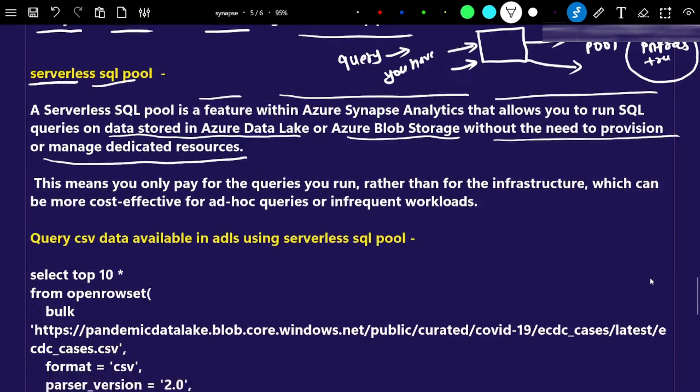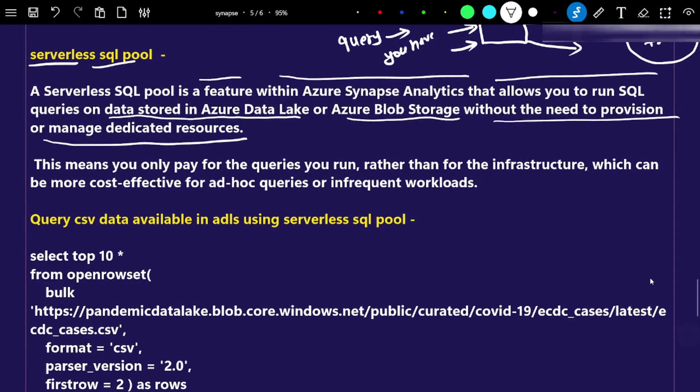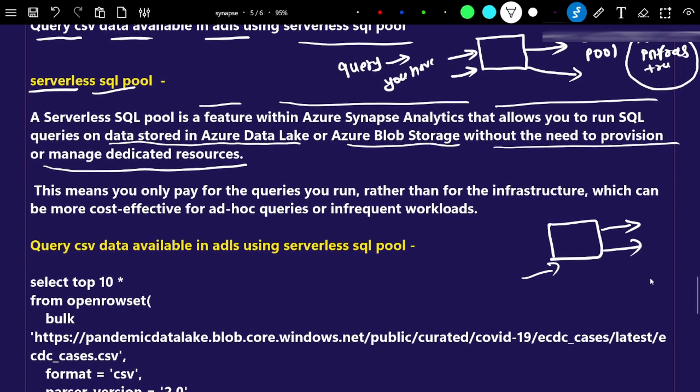In the case of the dedicated pool, we have to maintain the infrastructure, and whether you are using it or not, you still have to pay. But in the case of serverless, whenever we require analysis, we will use a serverless SQL pool and pay only for the queries we are executing. That is the use of the serverless SQL pool.